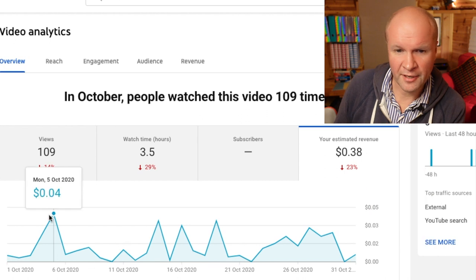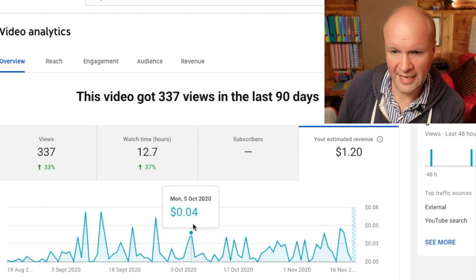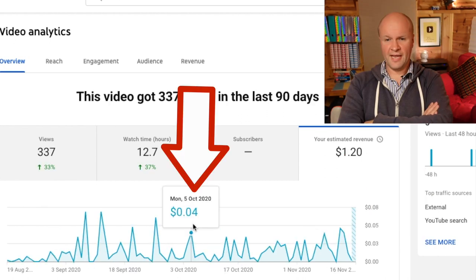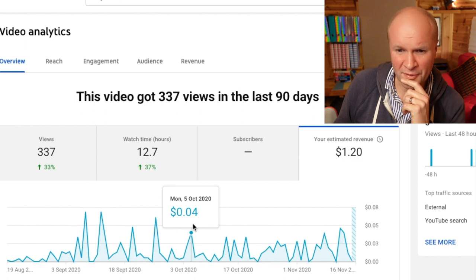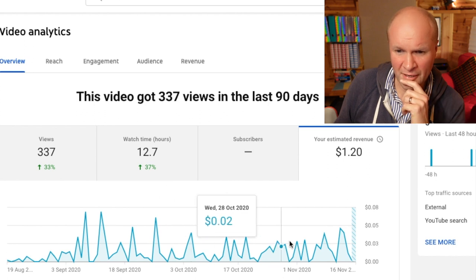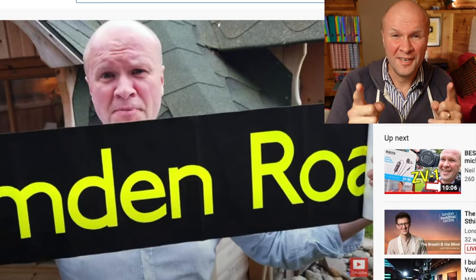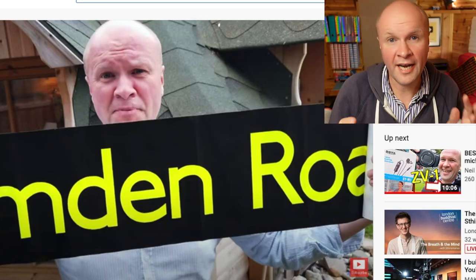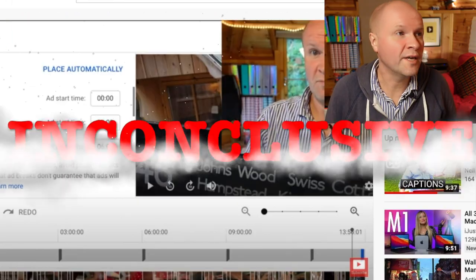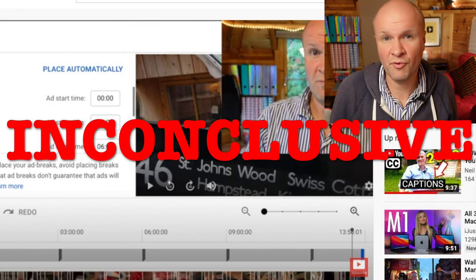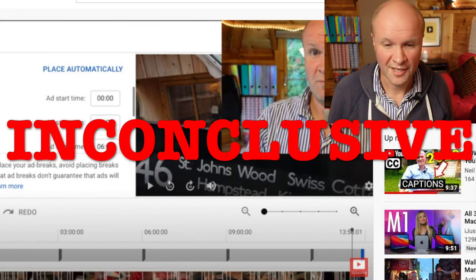The revenue went down quite a lot — well, 10 cents, but proportionally it feels like a lot. I added the extra ad breaks on the 5th of October, and to me it looks like I was earning more money before the 5th of October than afterwards. Going from one ad break to six ad breaks, the result is inconclusive — or it's conclusive and the revenue didn't go up at all.